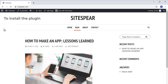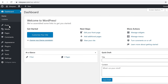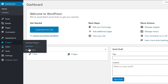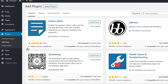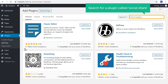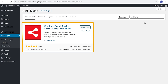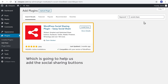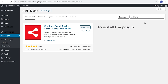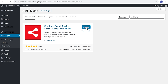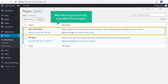To install the plugin, let's go here. Now go to Plugins and click Add New. Now search for a plugin called Social Share. You will get this plugin, which is going to help us add the social sharing buttons on our website. To install the plugin, let's click Install, and then click Activate. So now we have successfully installed the plugin.